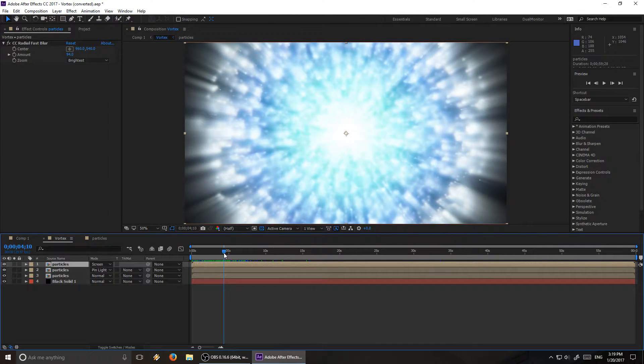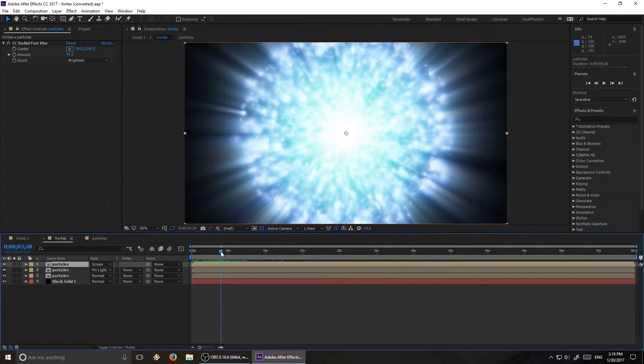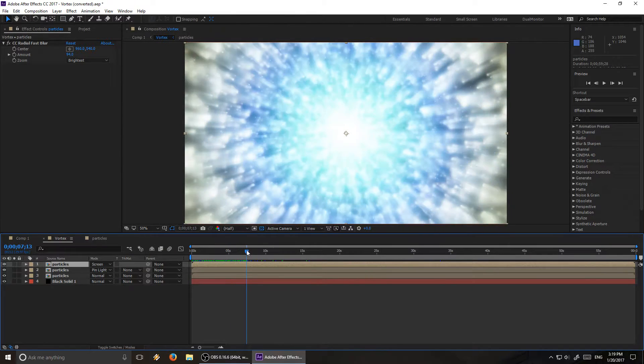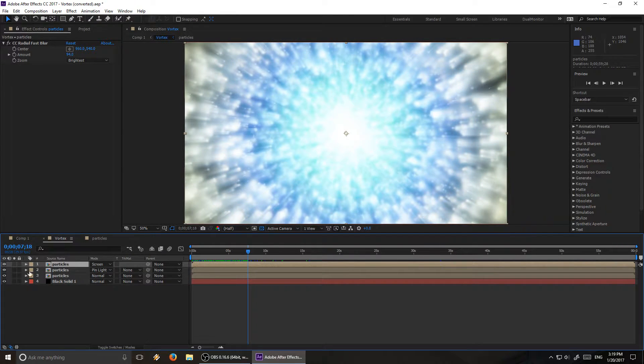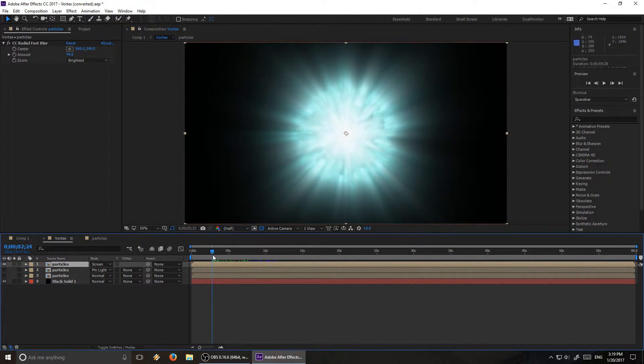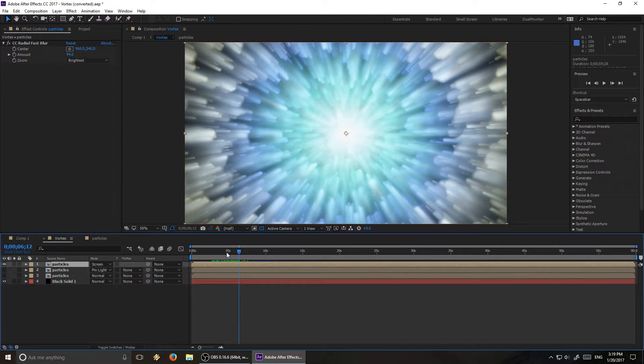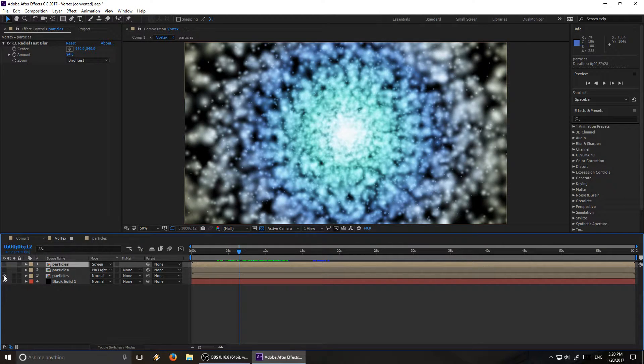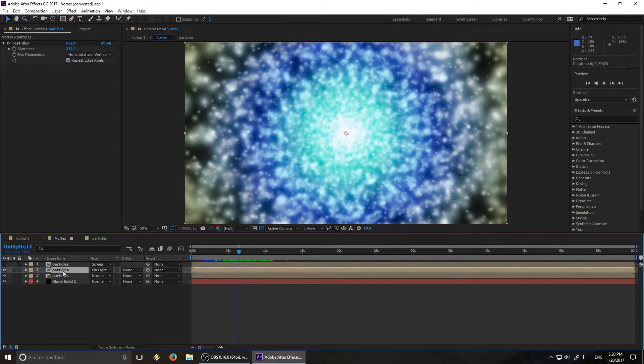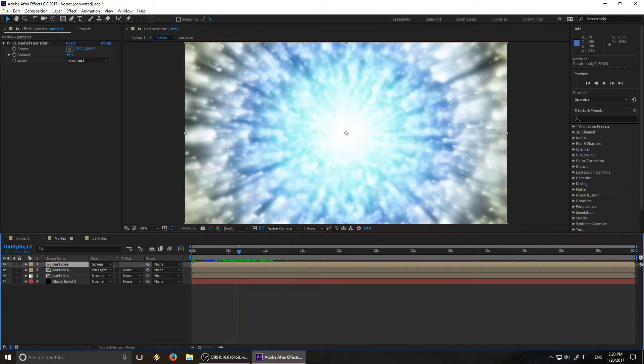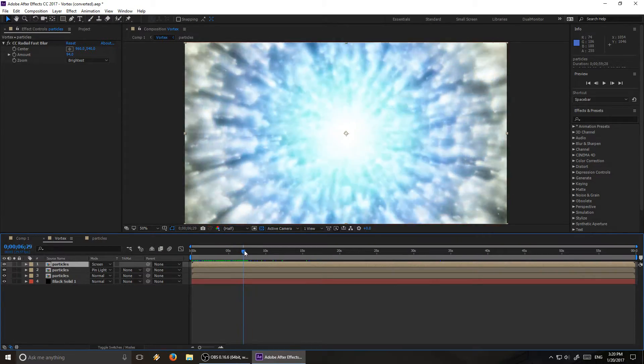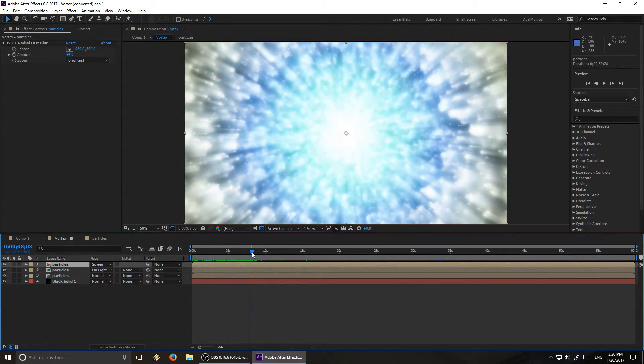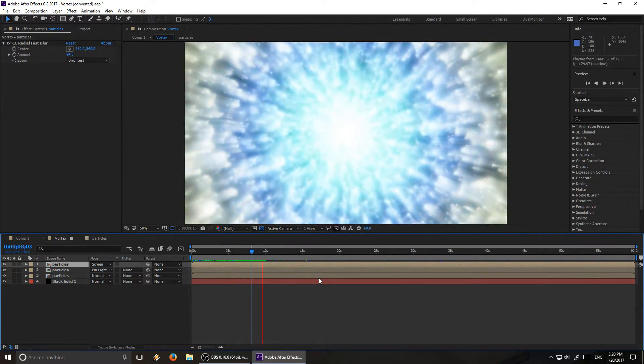Which looks particularly nice around here before the vortex fills up the whole screen. And again, so here's what that layer looks like on its own. This is the one with the radial fast blur. And then, so I have the regular particle effect, and then the one with the fast blur, and then here with the radial fast blur. You put them all together, and then you have a very nice looking vortex.